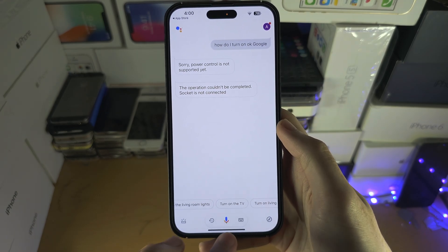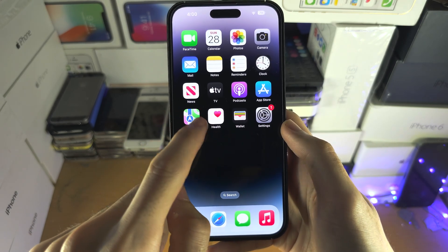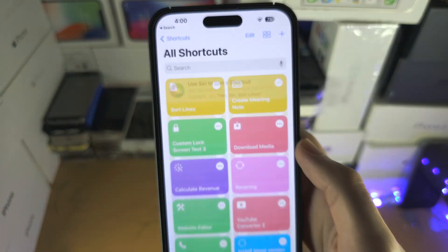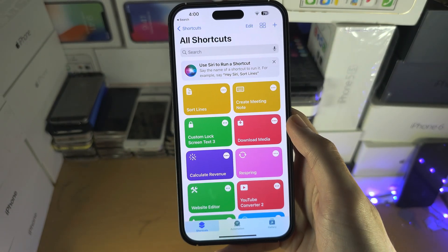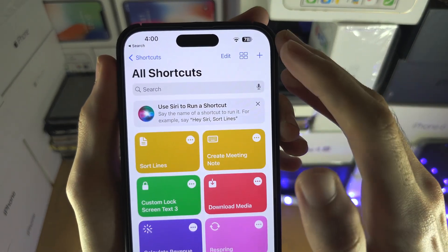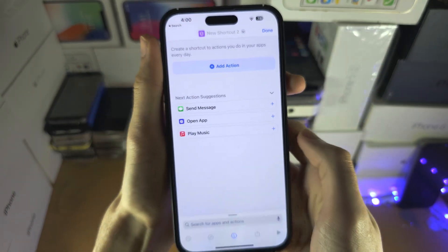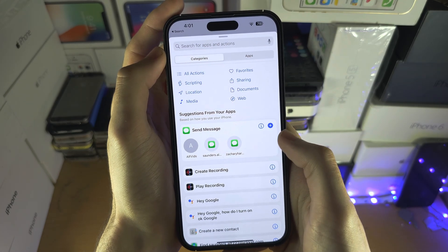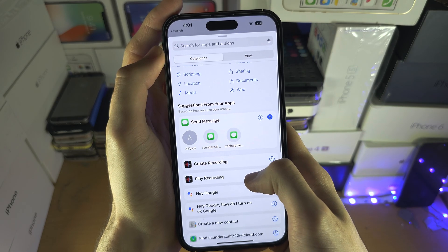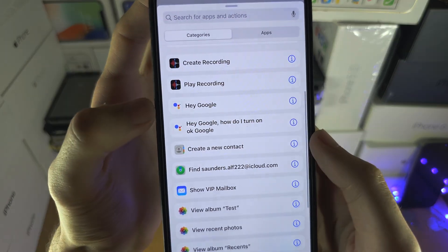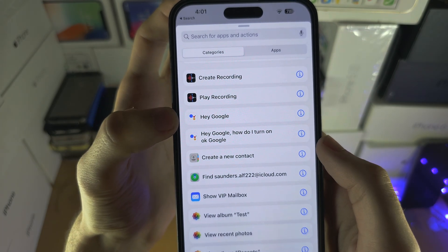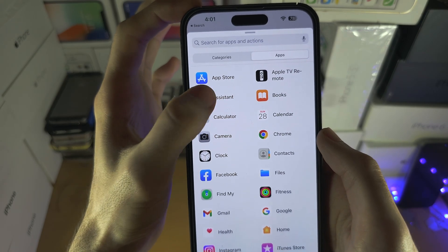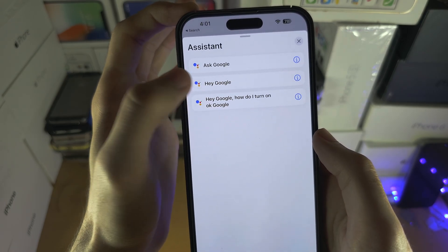Once you've done this, we're going to search for and open the Shortcuts app. Now once we're in the Shortcuts app, we're going to tap on the plus, and from here we're going to select Add Action. Scroll down and you should see Hey Google here. If you don't, tap on Apps, Assistance, and then Hey Google.